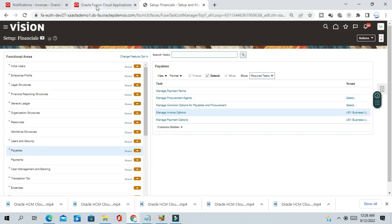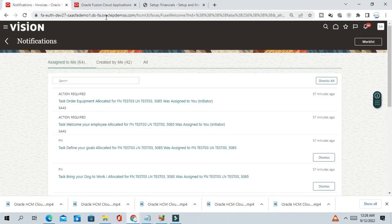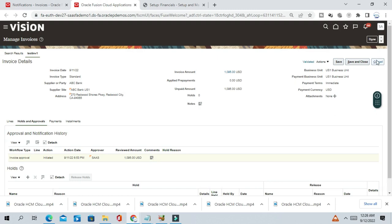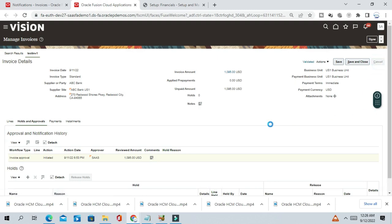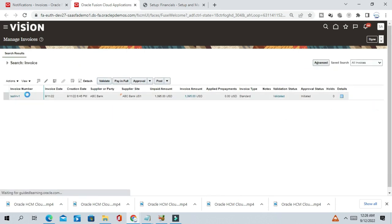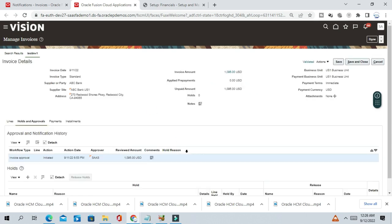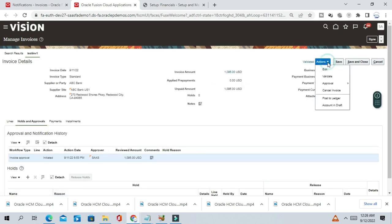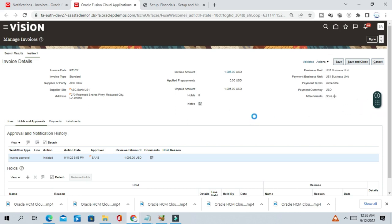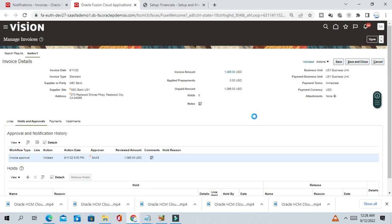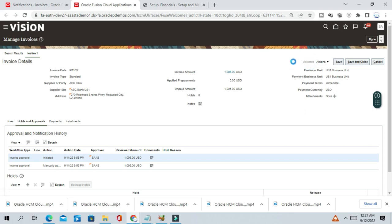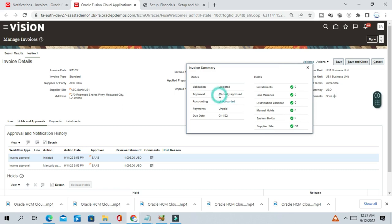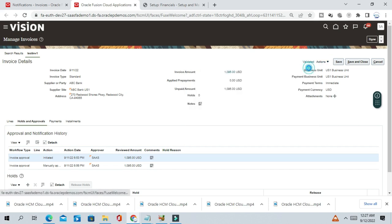Again go to this invoice workbench. Again query this invoice. Go to action, approval, force approval. So I hope the invoice is now approved. Check the approval status. So you can see the invoice is now manually approved. So in this way you can use the force approval option to approve and process for payment your urgent invoice.